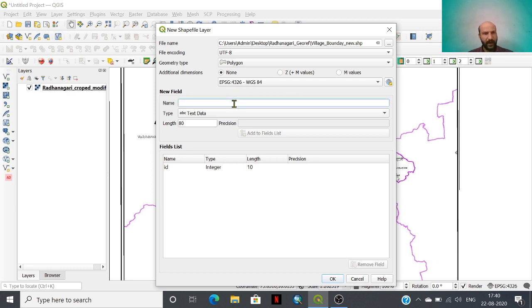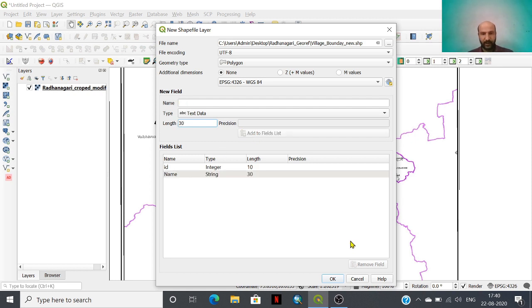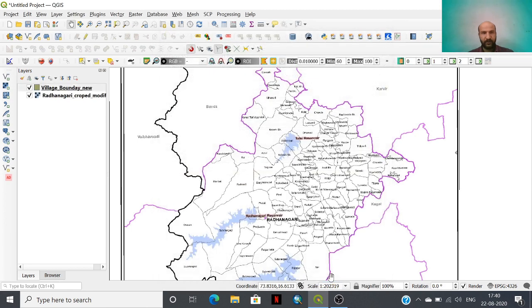Then we need to add a field. I am just adding 'name' as a field with a length of 30. It has been added here.